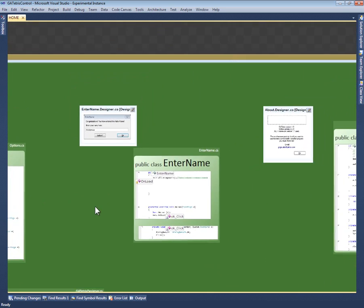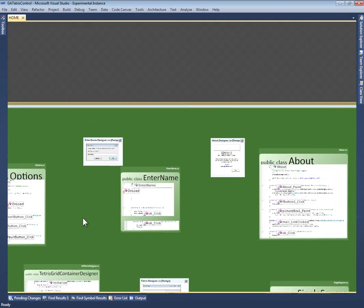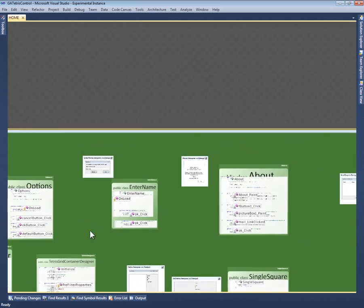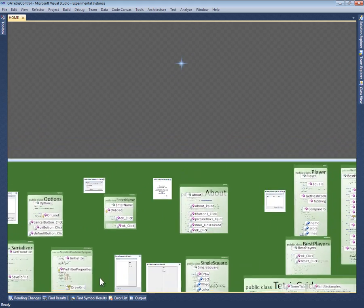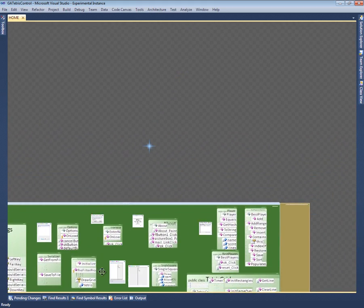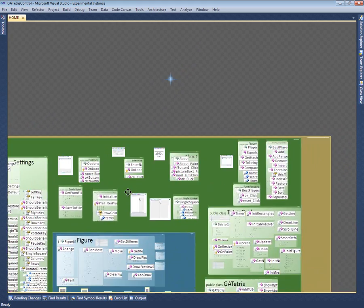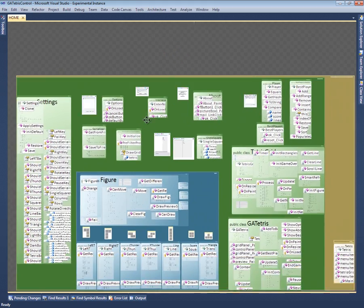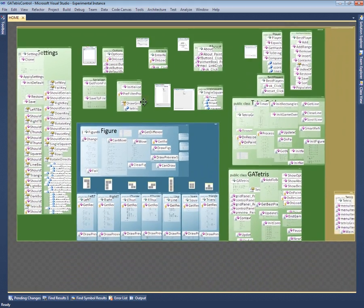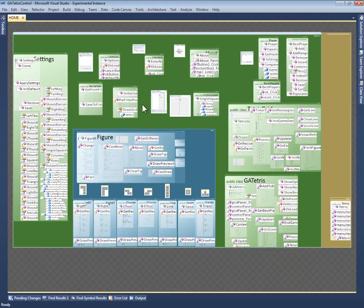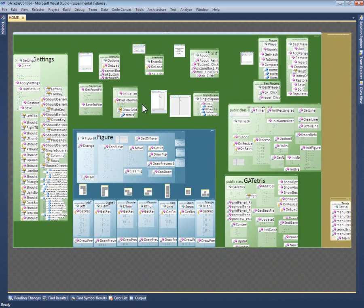Now that I've zoomed out, we can see the entire project. In fact, we like to think of Code Canvas as providing a map of the project. This map reflects both the project's content and its structure.